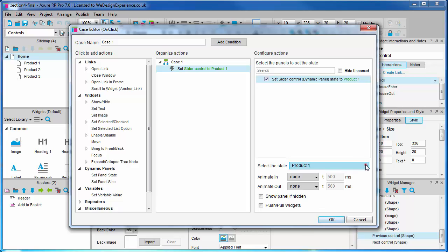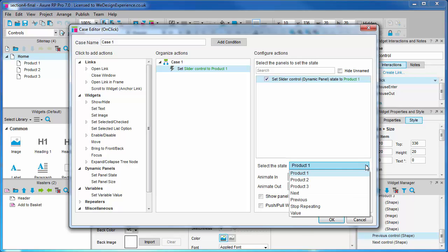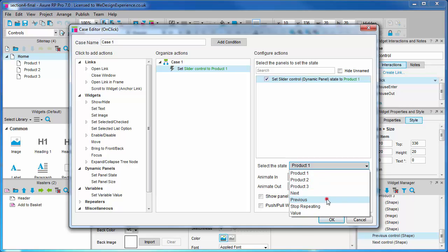Currently we only have one dynamic panel so that's easy to find. We're going to check the checkbox. The state selection dropdown is populated with the states that exist for the current panel. We have the option to specify a state, but here we want to go to the previous state. More options specific to this action now appear. We would like the panel to keep cycling through so we will choose to wrap from first to last.